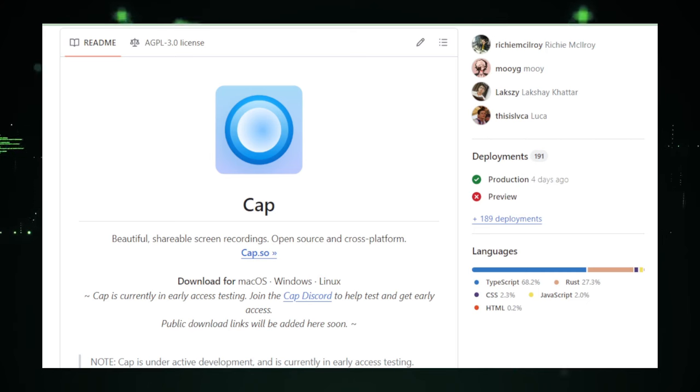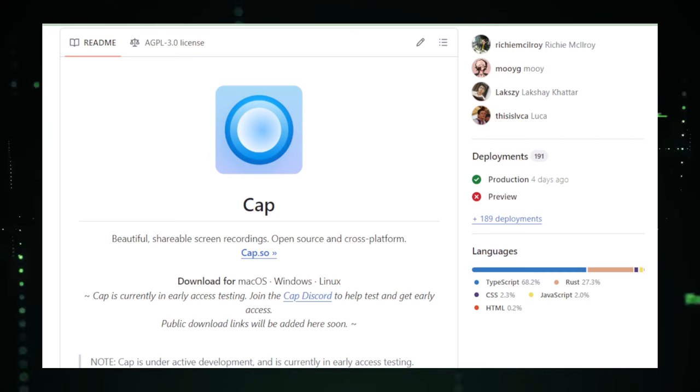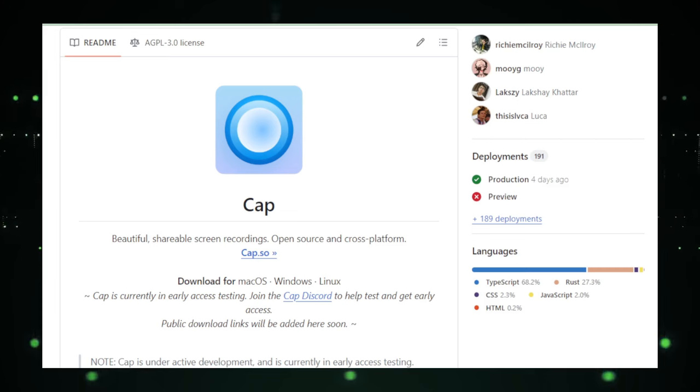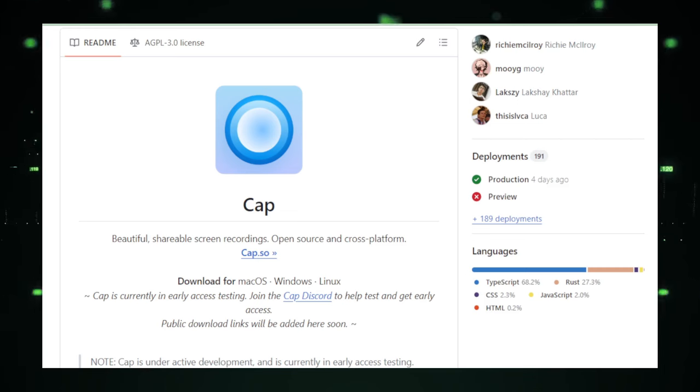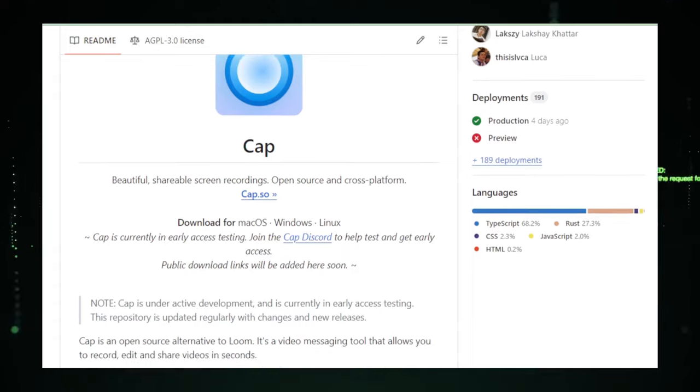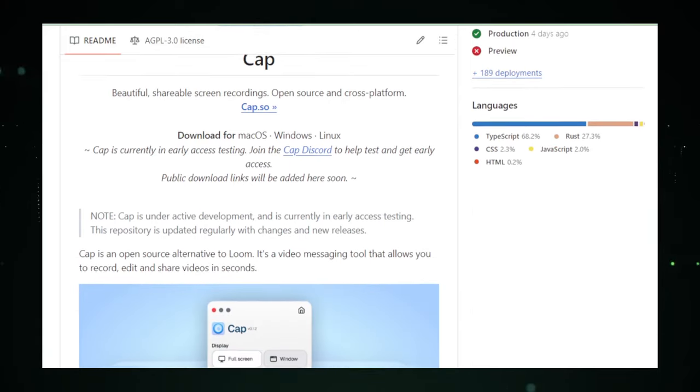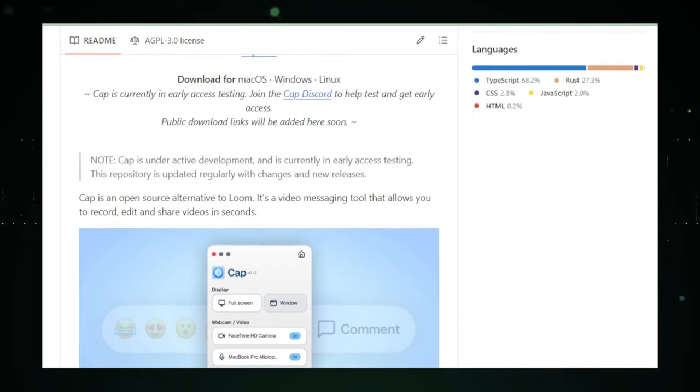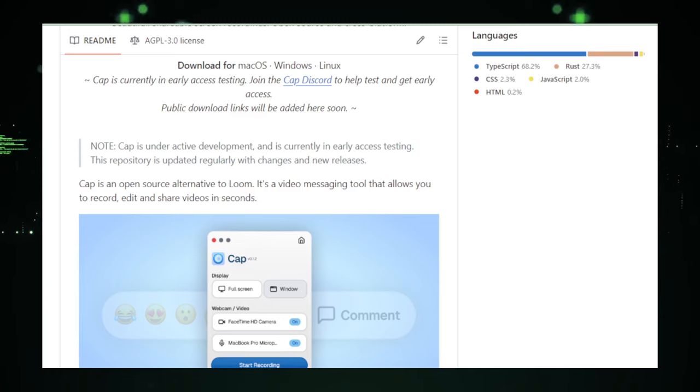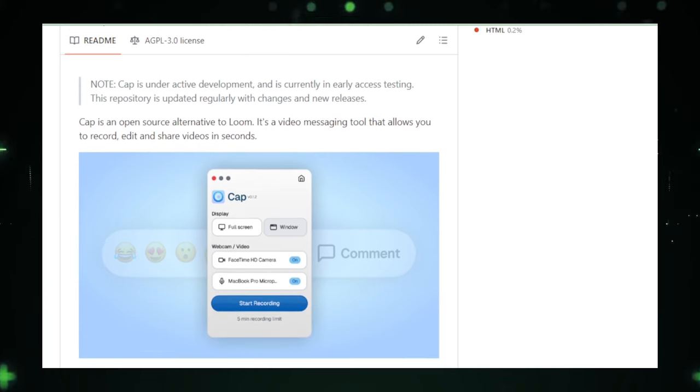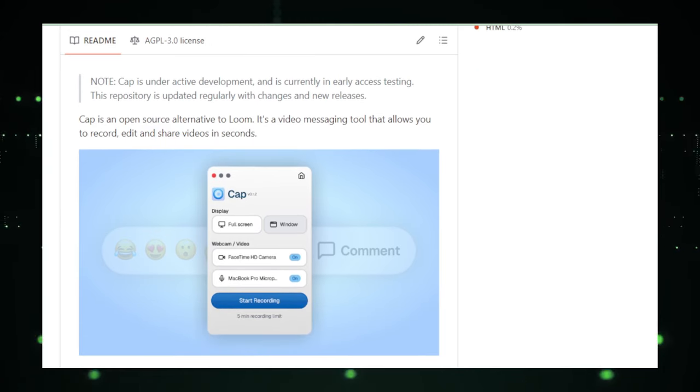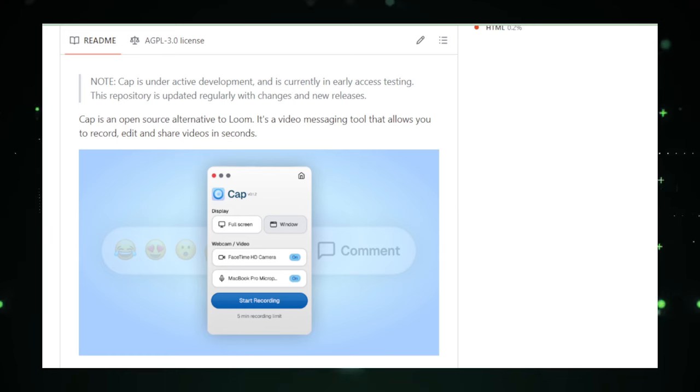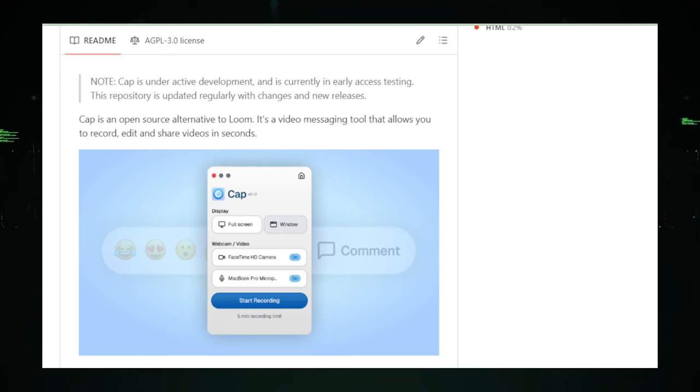Furthermore, CAP emphasizes effortless sharing, understanding that a screen recording's value often lies in its distribution. Whether sharing a tutorial with students, presenting a project update to colleagues, or uploading a gaming victory to social media, CAP streamlines the process. This ease of sharing not only saves time, but also enhances the collaborative possibilities of your recordings. Additionally, CAP's cross-platform compatibility signifies a commitment to accessibility, allowing users across different operating systems to benefit from this tool without encountering compatibility issues.